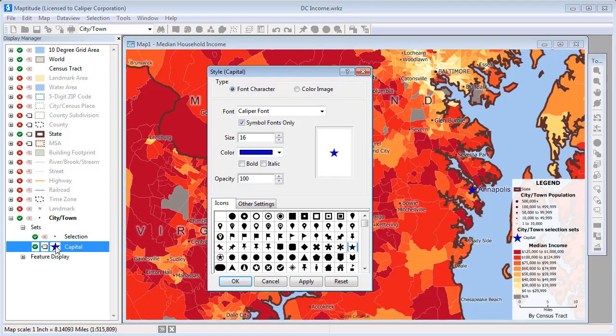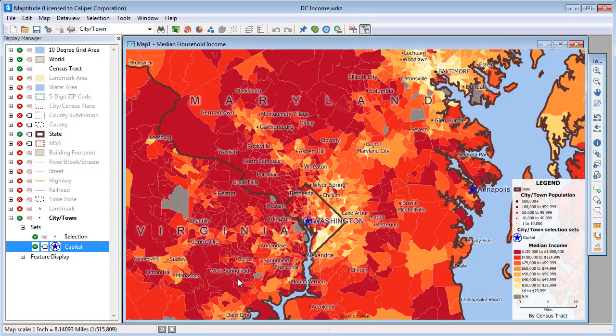For example, I'll change the symbol for the capital selection set to this star and click OK. Washington and Annapolis are both in this selection set, and you can see that they both have the new style.